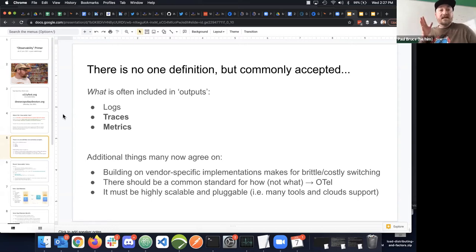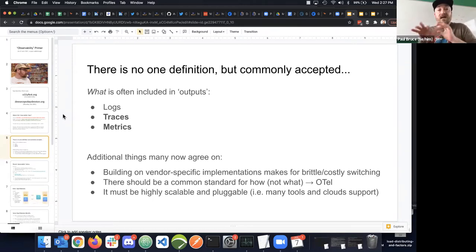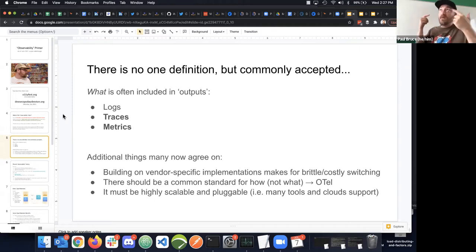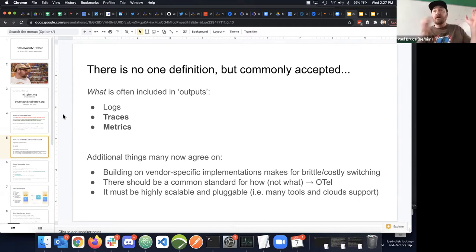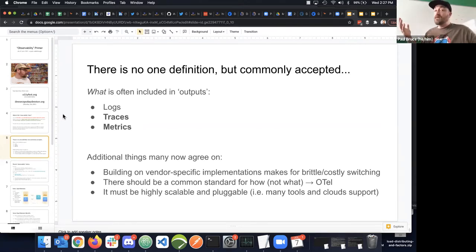Metrics aren't just about what and when—they also have to contain context like where: which servers and services emitted them. You should be able to tack on metadata in your code, like customer ID or geographic destination, so that when you look at different segments later you know how well you're doing on the East coast versus the West coast. Slicing and dicing that information requires metadata.